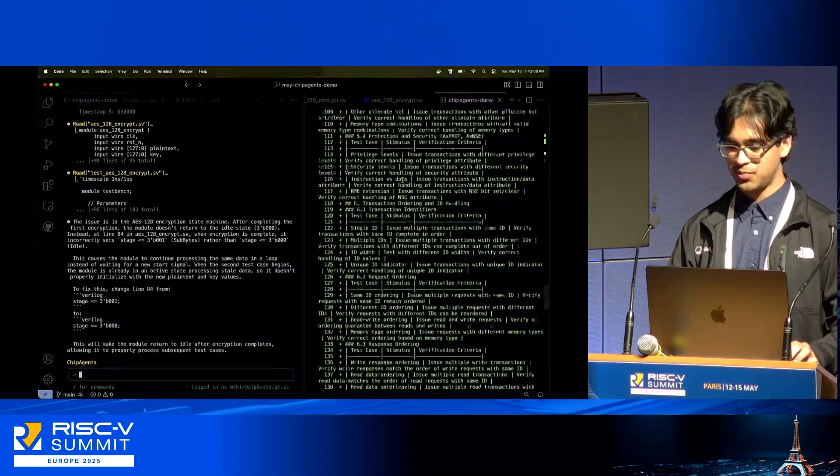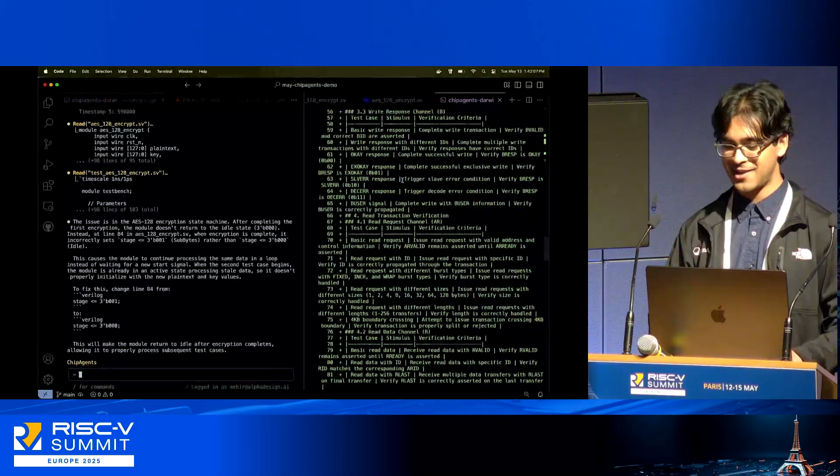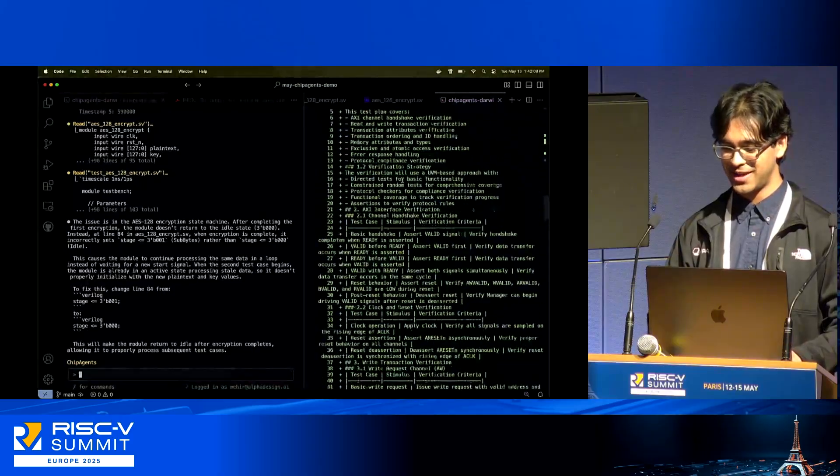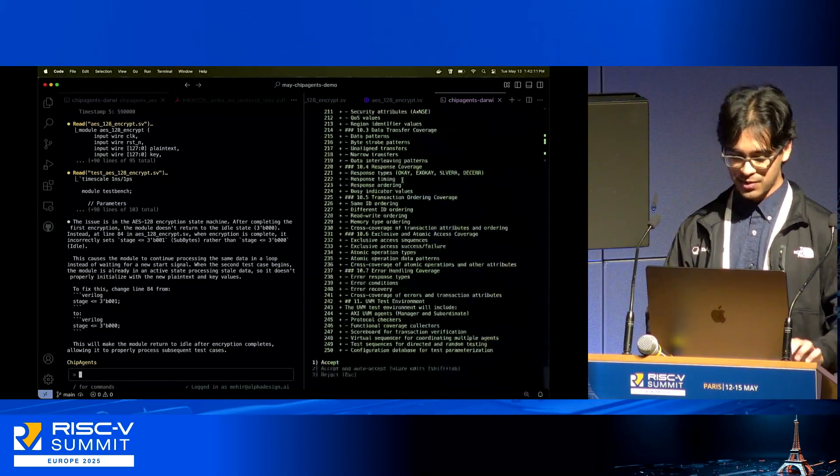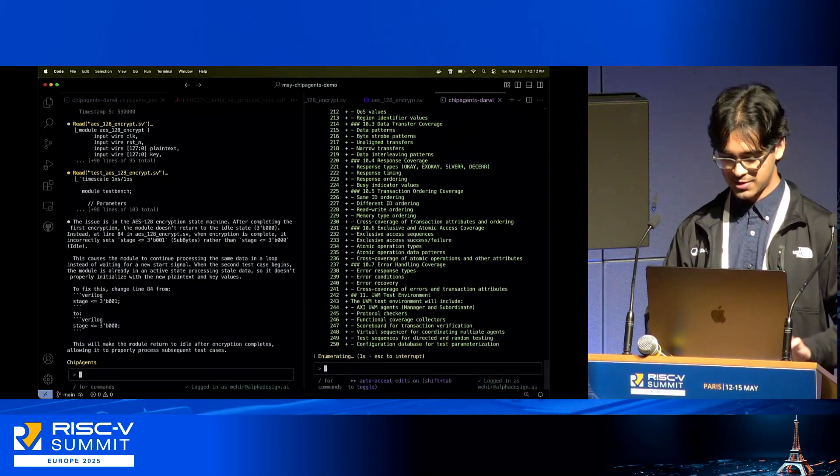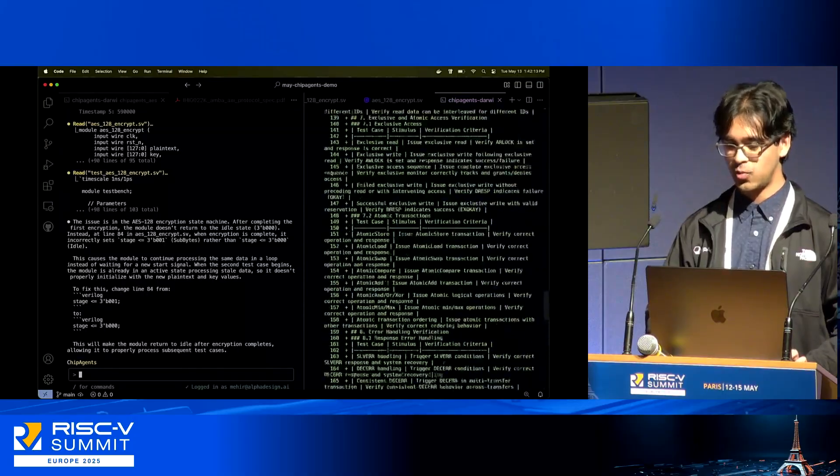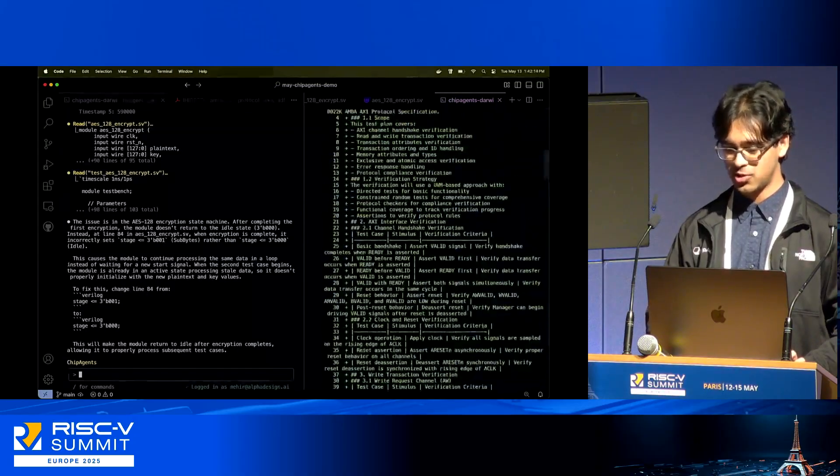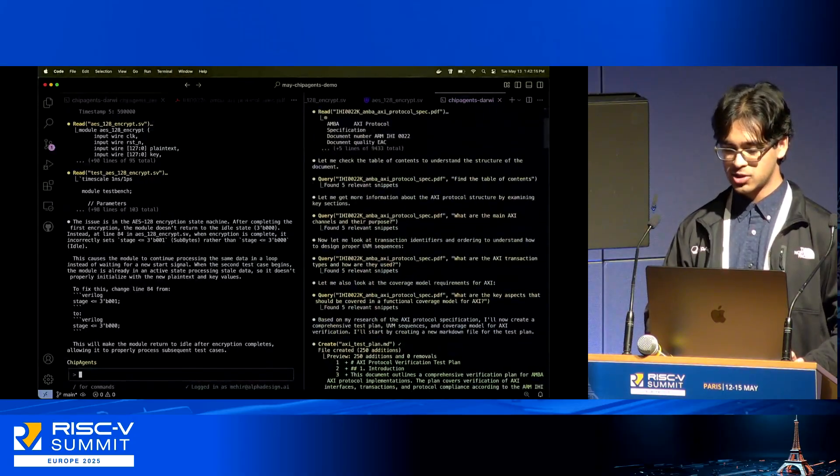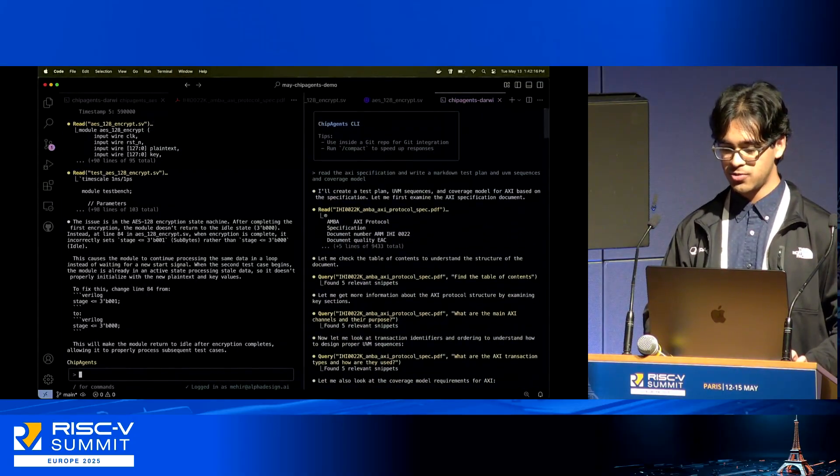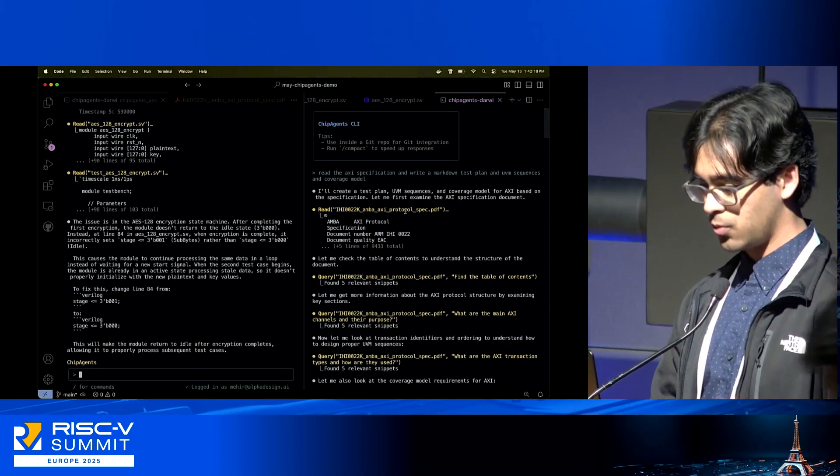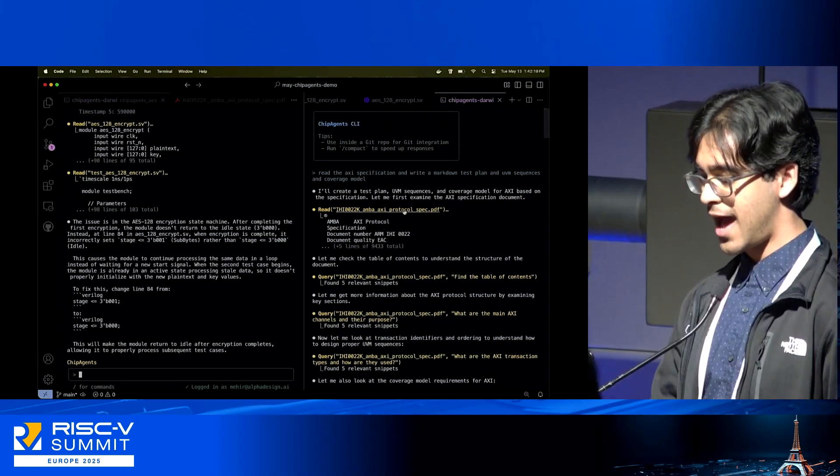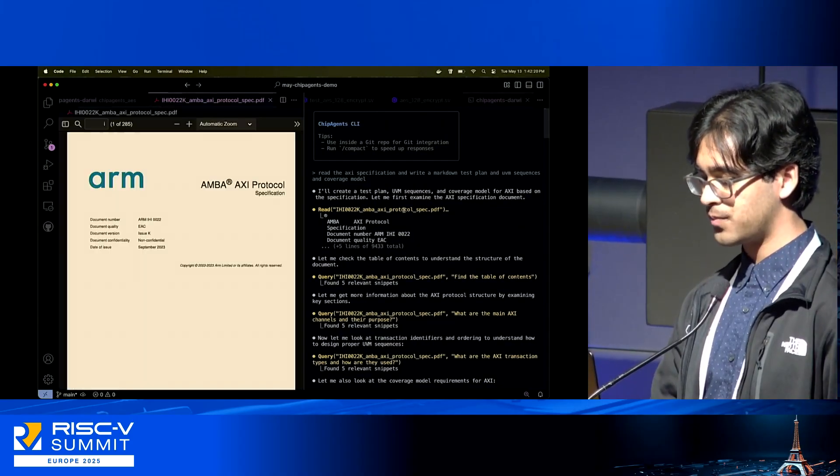But that's not the only thing that Chip Agents can do, though it is very exciting. Other things Chip Agents can do is, for example, put together this entire test plan for me which it has been working on. Let me accept the creation of this file here and then I'll walk through exactly what's going on.